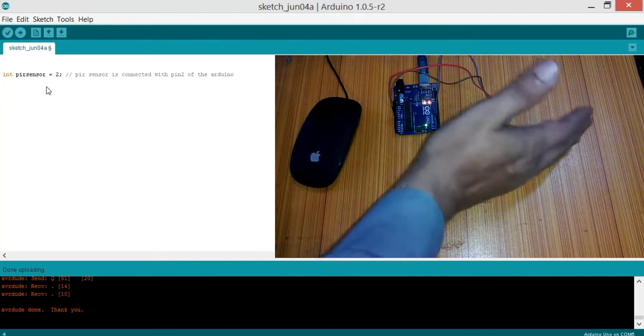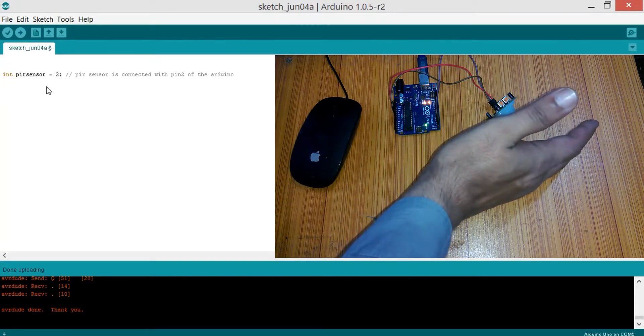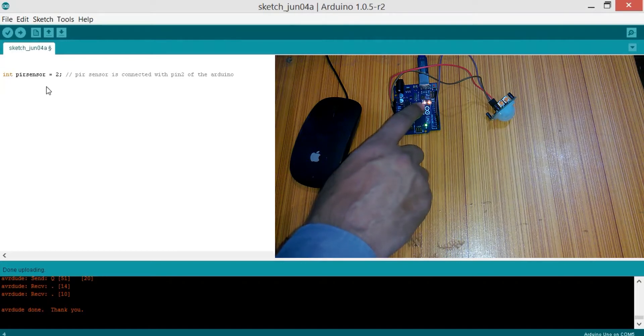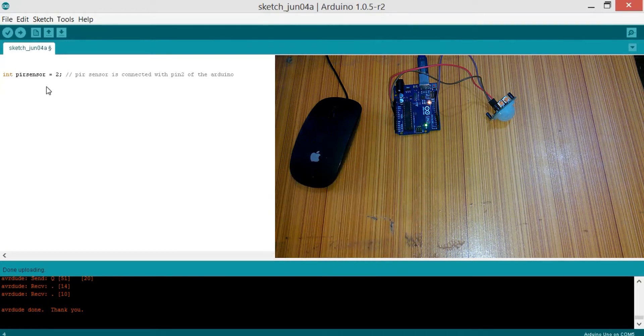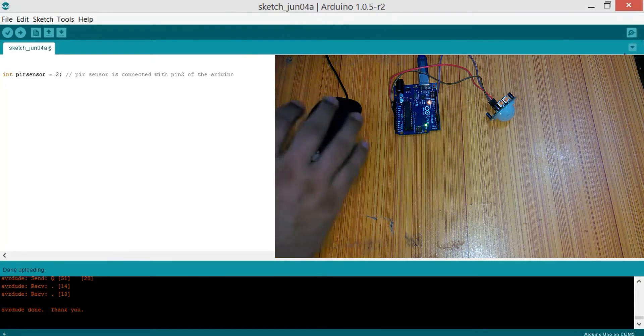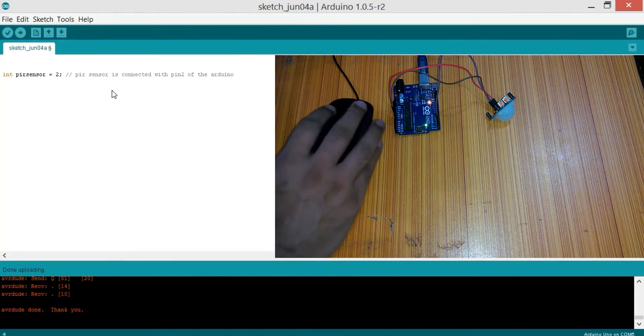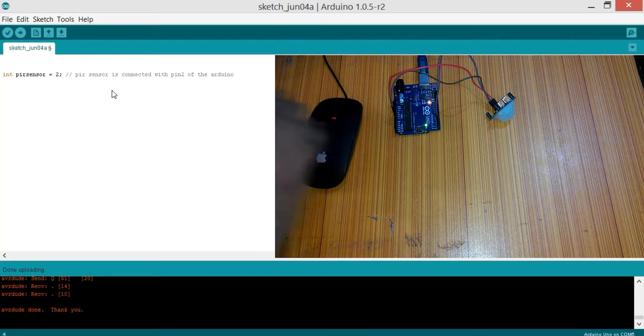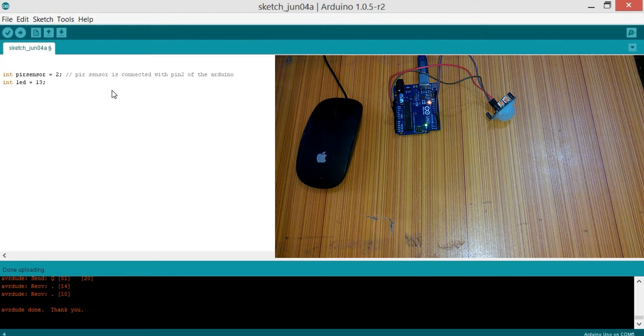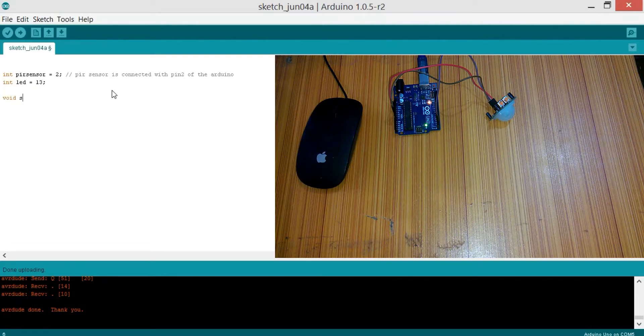Our aim is that when it detects a human, it should turn on the LED which is on pin number 13 and send a message to the computer serial monitor. So integer LED equals to 13. Now void setup.